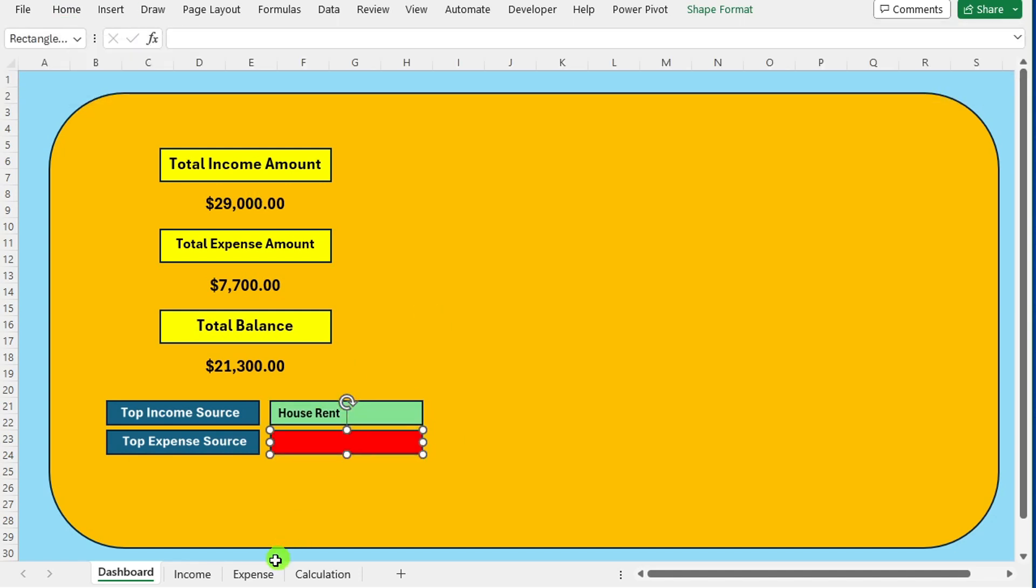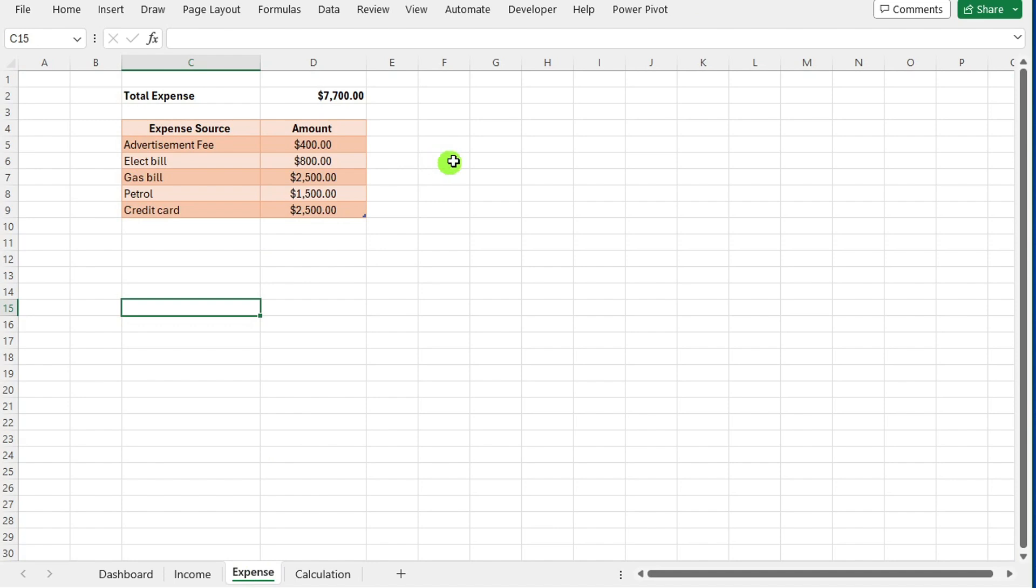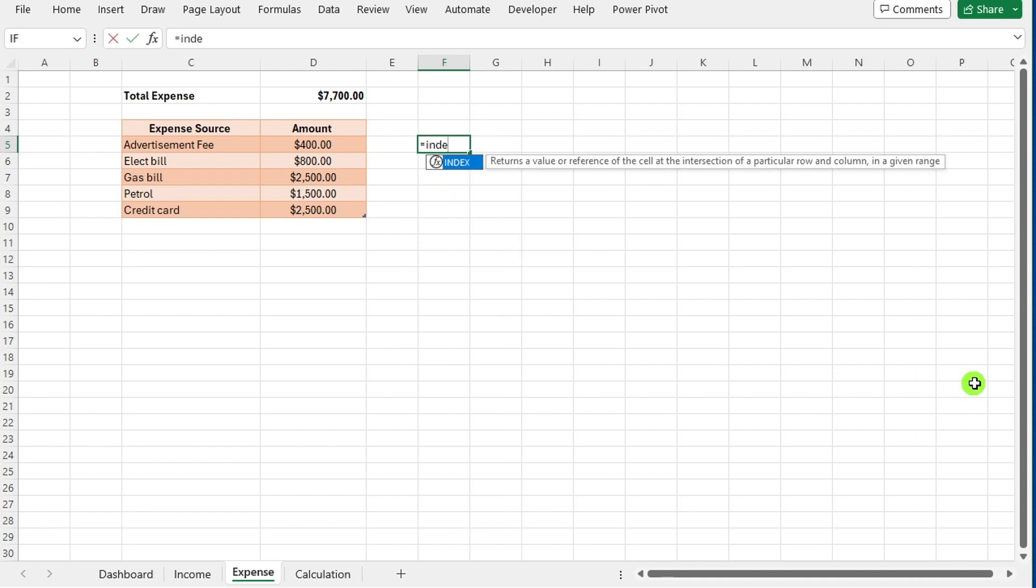You can see top income source on the dashboard. For the same process, repeat for expense sheet. Navigate to the expense sheet. Choose the cell where you want to display top expense amount.